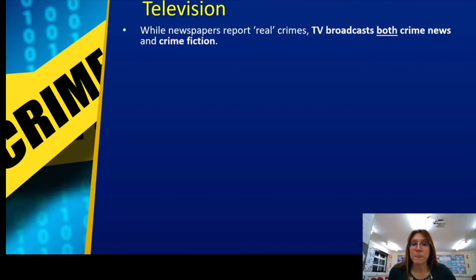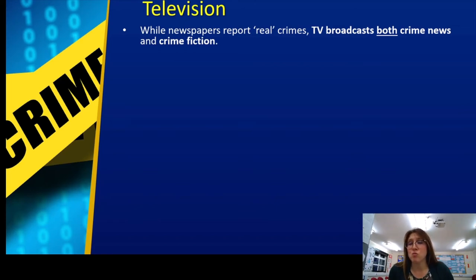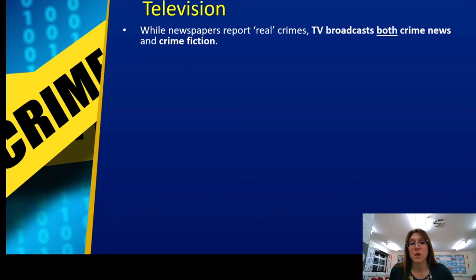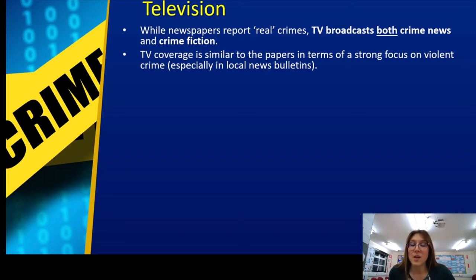Moving on to TV. While newspapers report real crimes, TV broadcasts both crime news and crime fiction — it's really important that you know examples of both crime fact and crime fiction. TV coverage is similar to the papers in terms of strong focus on violent crimes, especially local news bulletins — your evening news, news at ten, etc. These are often focused very much on crimes.